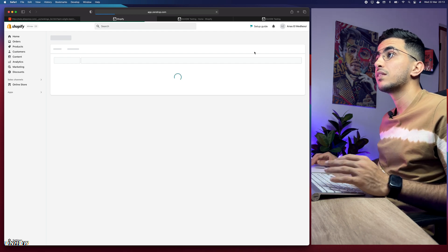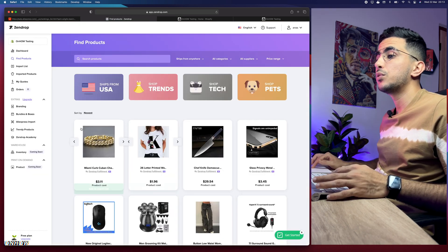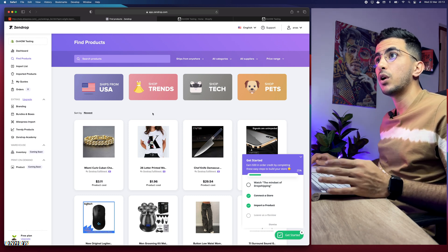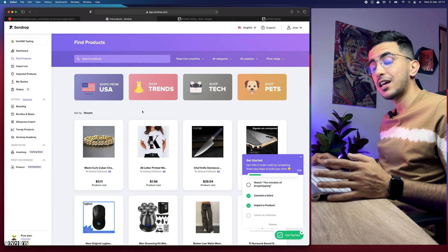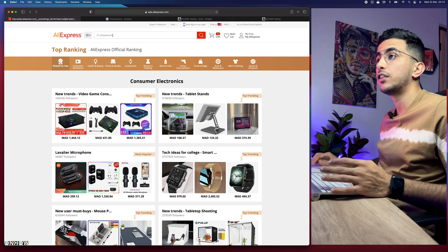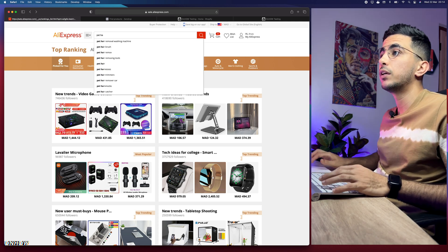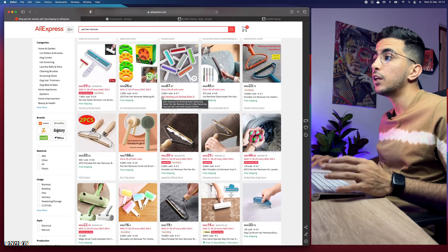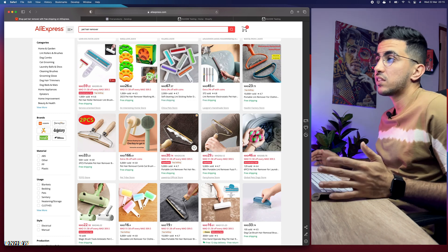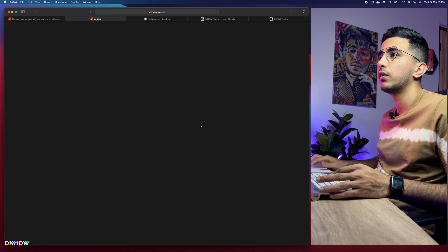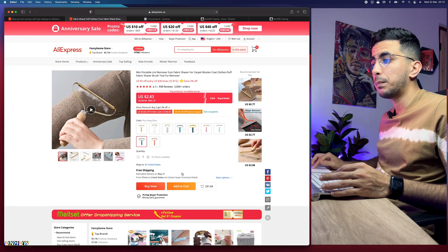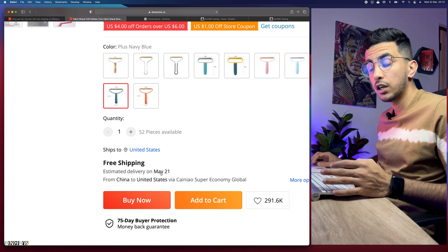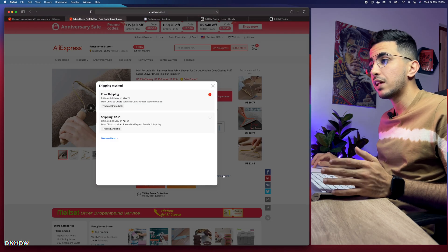Once redirected back to the Zendrop supplier platform, you can find any product that's on AliExpress but with faster shipping. For example, let's search for a pet hair remover. I'll pick a random product and compare the shipping time and cost. On AliExpress, this product costs $2.80 with free shipping arriving around May 21st — the recording date is March 22nd, so that's about two months.